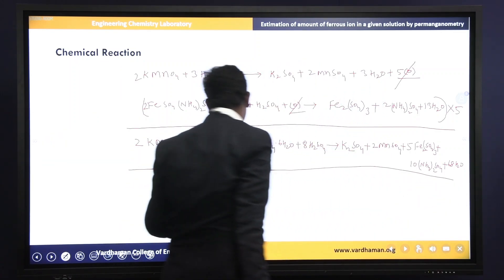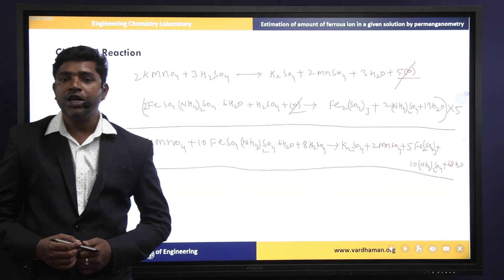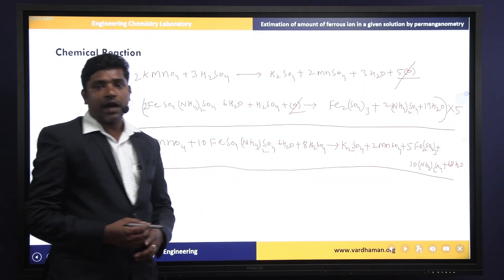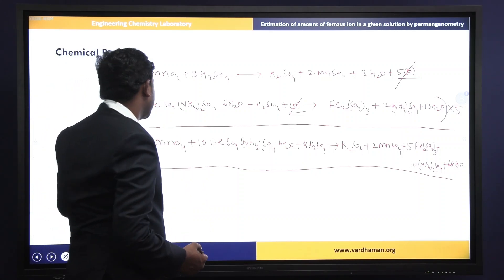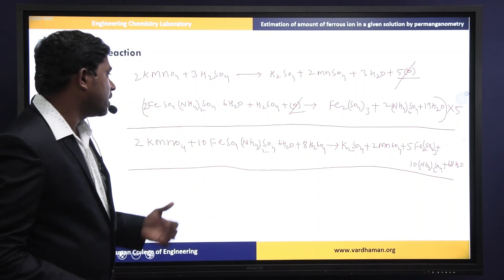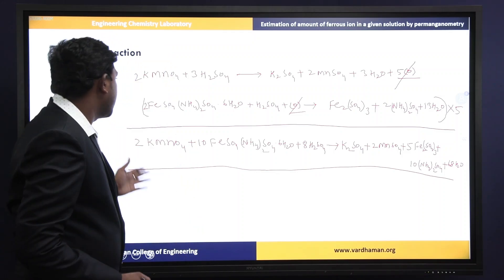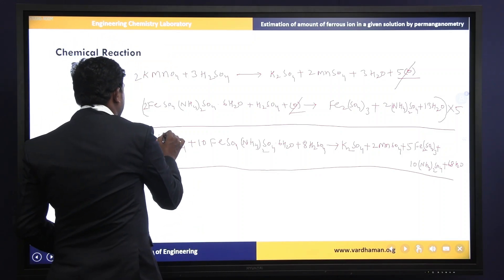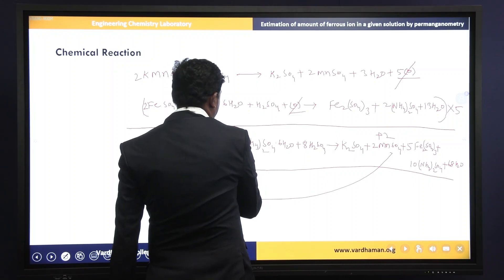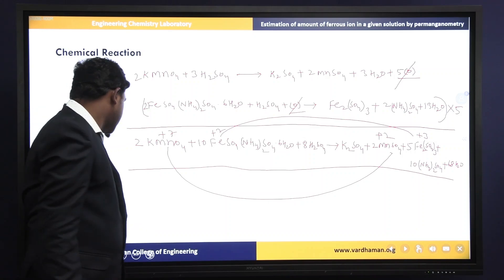In this experiment, potassium permanganate acts as a strong oxidizing agent in the presence of sulfuric acid, and Mohr's salt acts as a reducing agent. In this redox reaction, the ferrous ion Fe²⁺ is oxidized to ferric ion Fe³⁺, and manganese +7 is reduced to manganese +2.